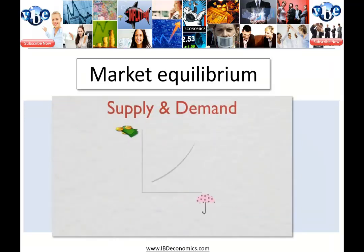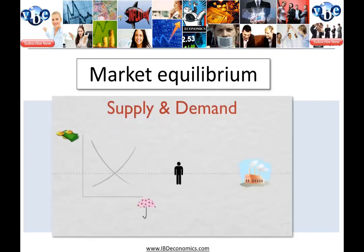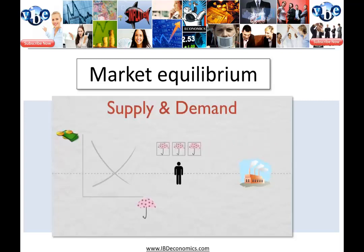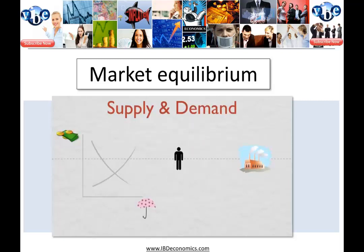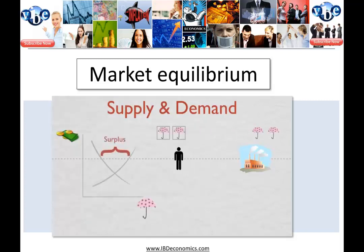If we graph our supply curve and our demand curve together, we get this cool little X. The price at which supply and demand cross is the market clearing price. If the price is at the market clearing level, producers produce exactly as many umbrellas as buyers want to buy. So every umbrella is sold and everyone who wants to buy an umbrella can do so.